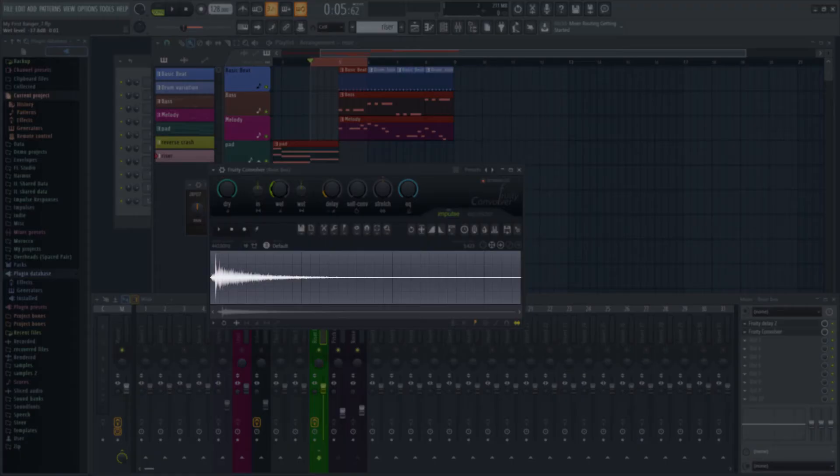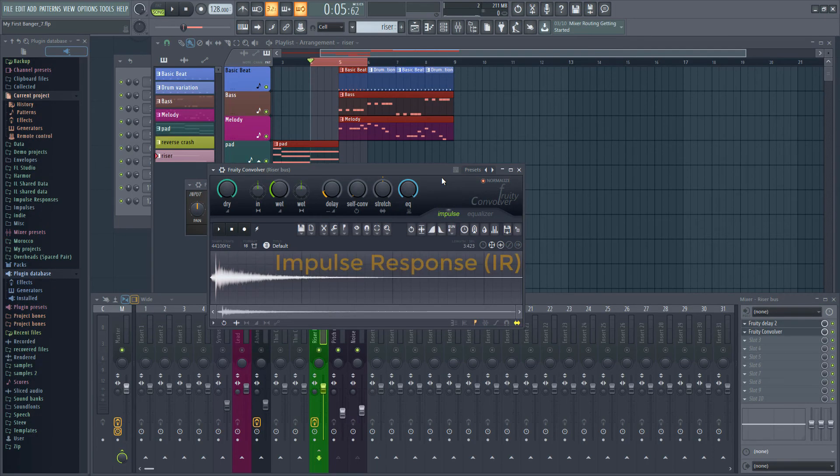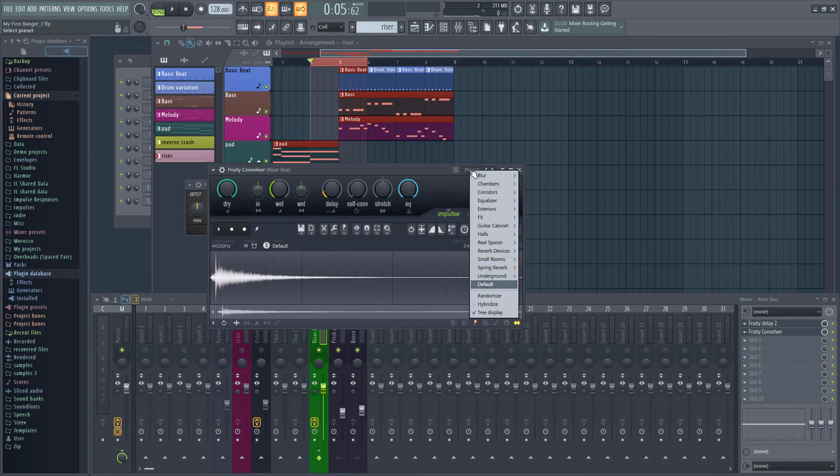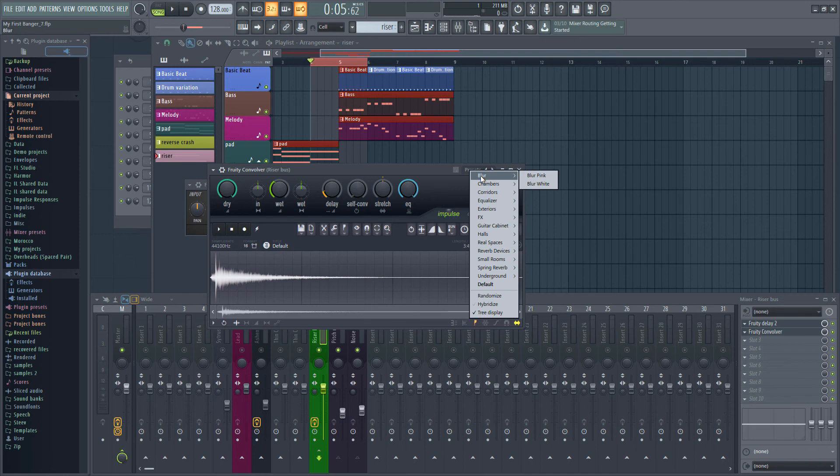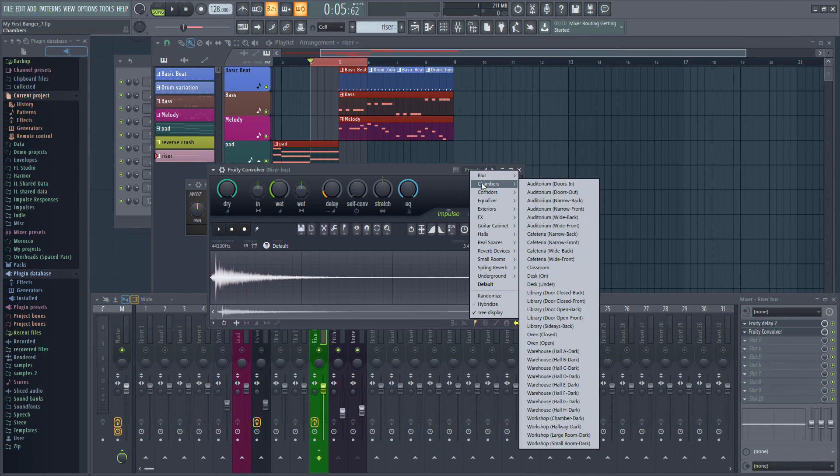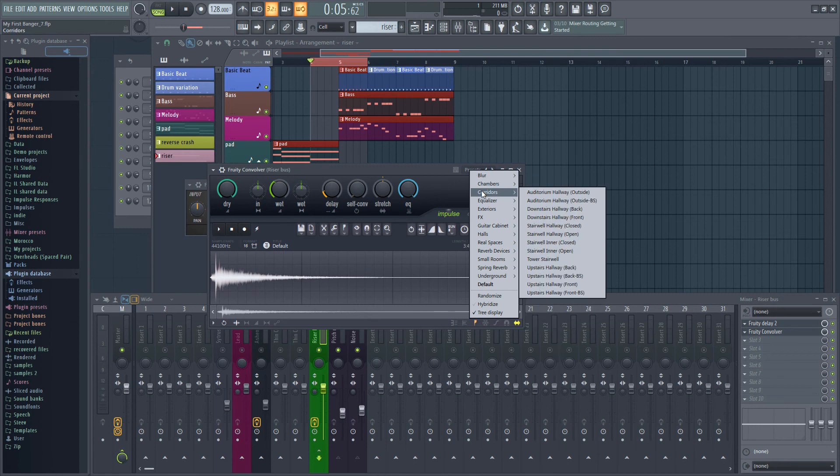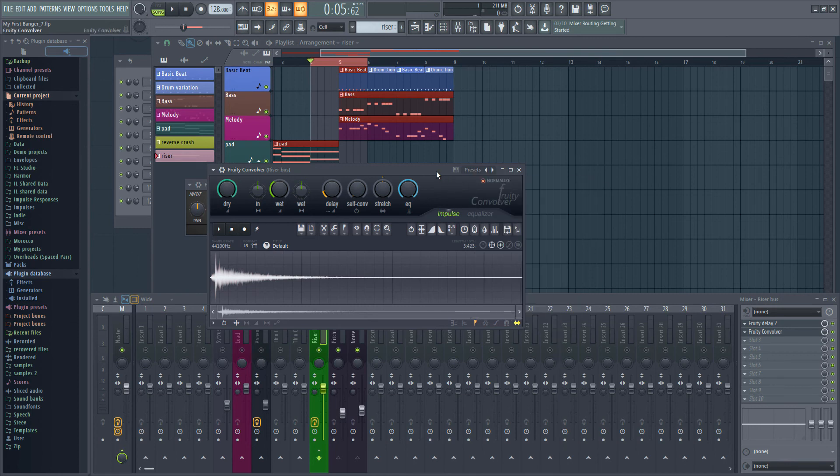The waveform you can see is actually a recording known as an impulse response. The included presets use different impulse responses and you can also download your own to use in convolver. You might want to try out some of the presets and find one you like. Remember to solo the riser if you want to be able to better hear what is happening to the sound.